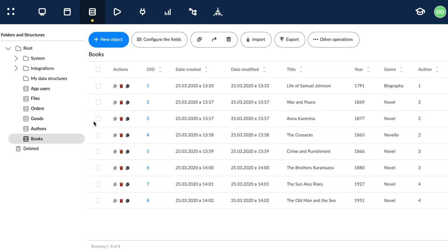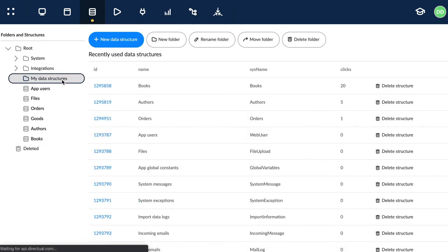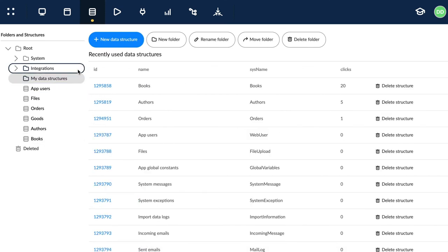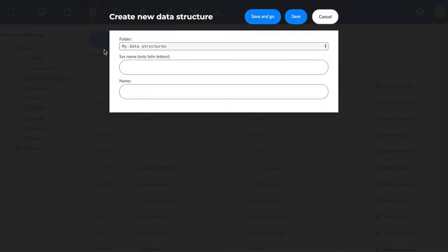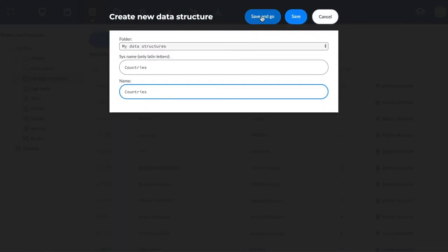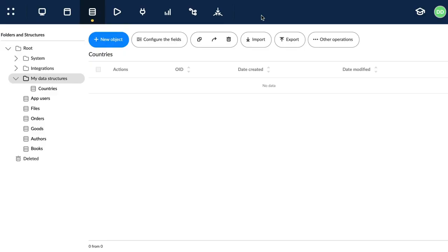Now let's create and configure a new data structure. We choose the folder in the tree and click the New Data Structure button. Then we select the parent folder and enter the name. There it is, a new empty structure.